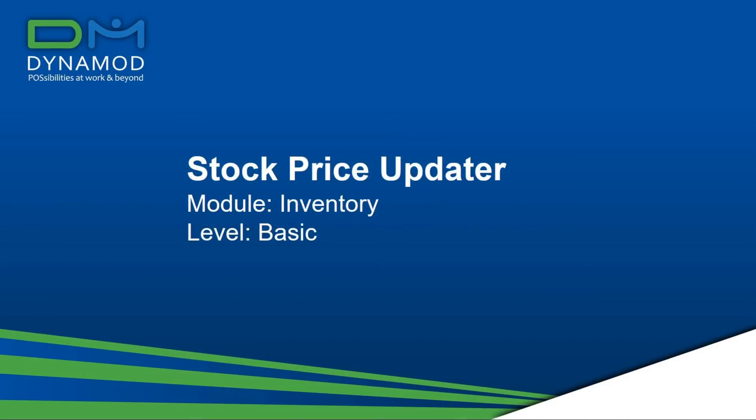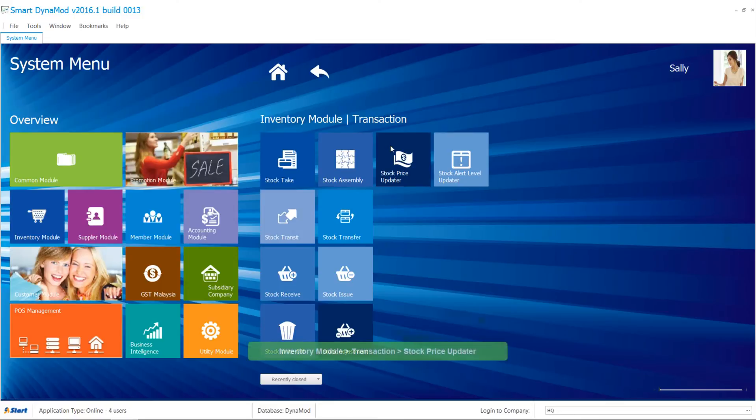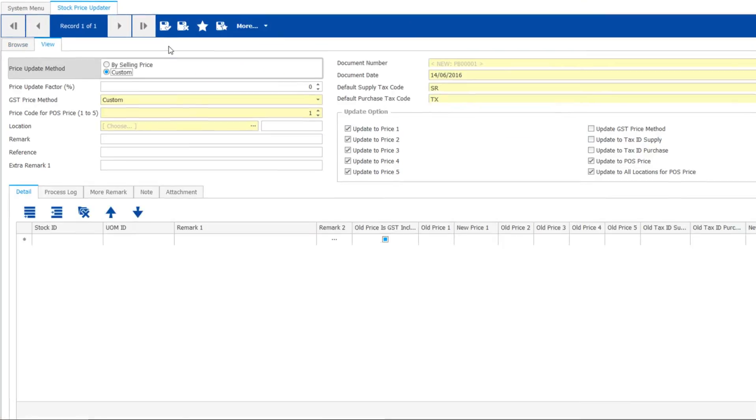When you have lots of item prices that you need to apply some changes, there's a cool price updater to help you. Making changes to loads of stocks and feeling stressed? Don't worry.